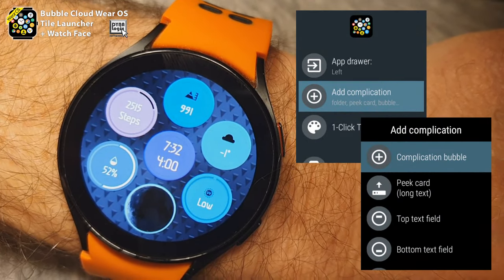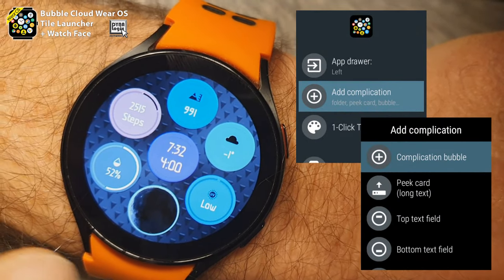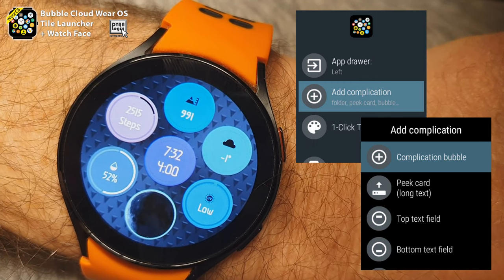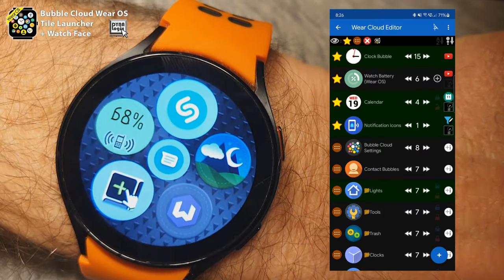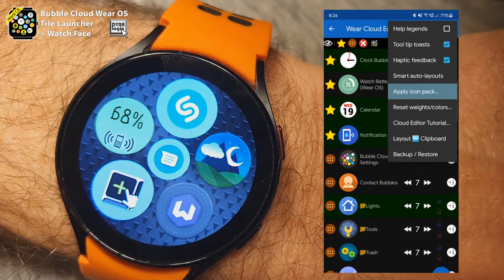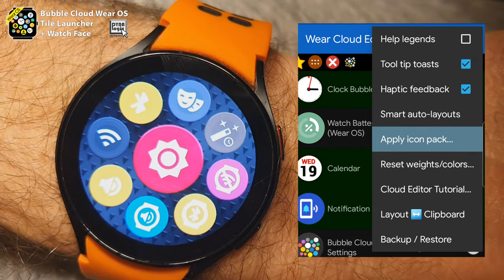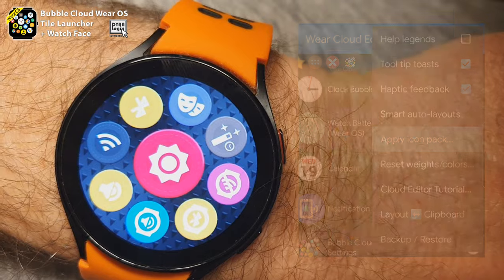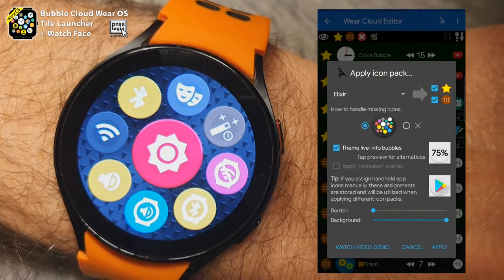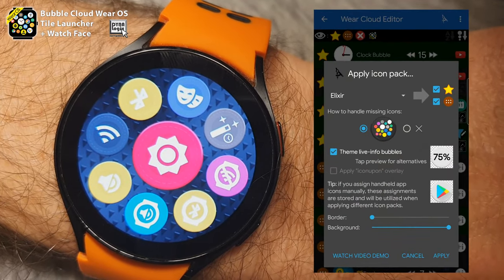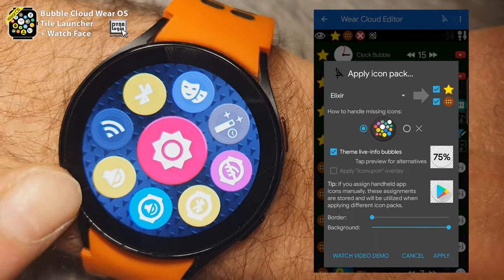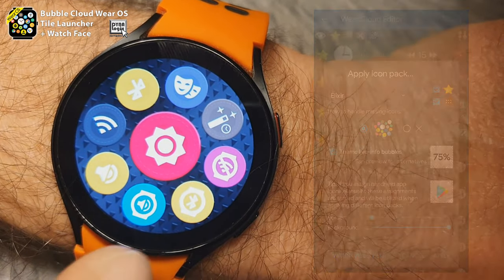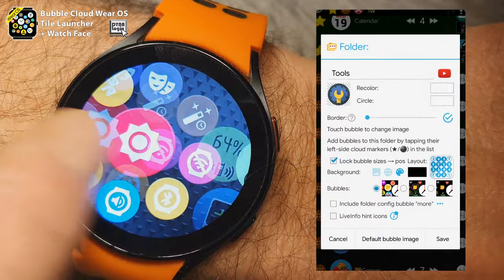Here I have a whole screen full of different watch face complications showing weather-related information and other information. Here I have some applications that I can start from this page. This is my toggles page — I can control Bluetooth, Wi-Fi on the watch and on the phone, theater mode, volume, sunlight mode, and many other things on this page.